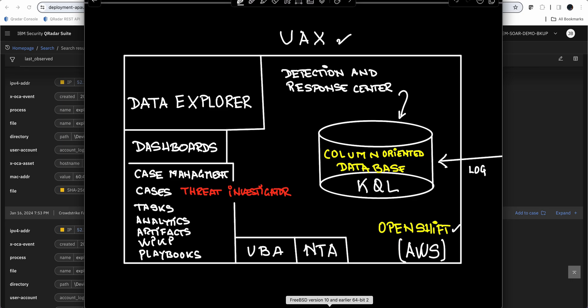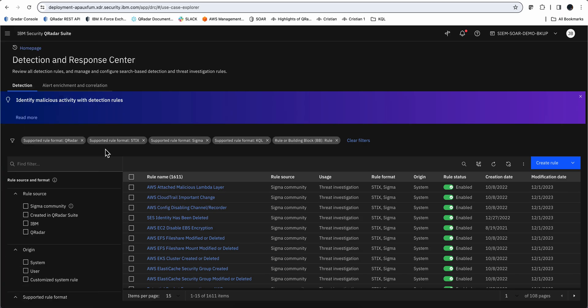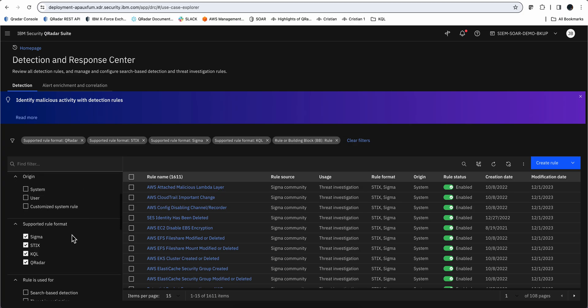What is remarkable about this Detection and Response Center is the different ways that it has to express those rules. We call them rules because if the logic that you are searching for is met, then you probably will want a case being opened. Let's actually go into the Detection and Response Center. We get here by going into the hamburger, into the Detection and Response Center. What I want you to see in here are the rules, the rule formats that are supported. Sigma is another very popular format to express rule conditions.